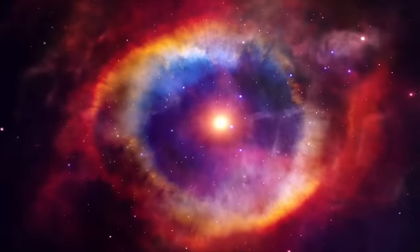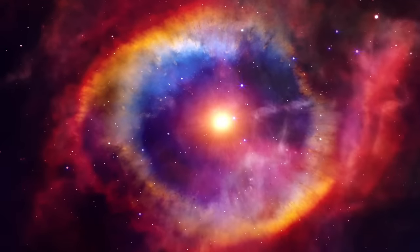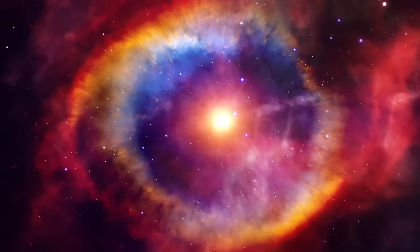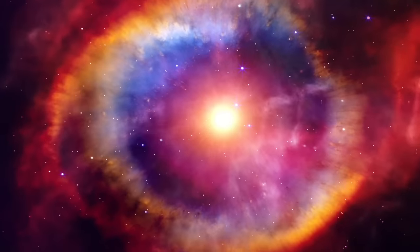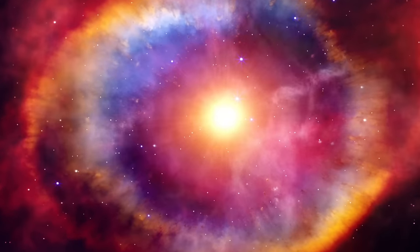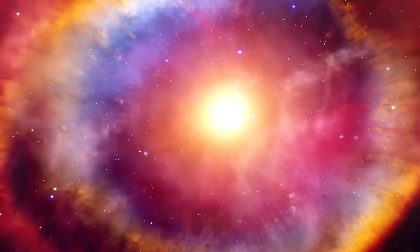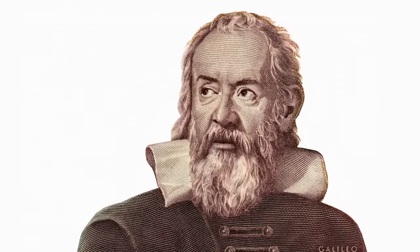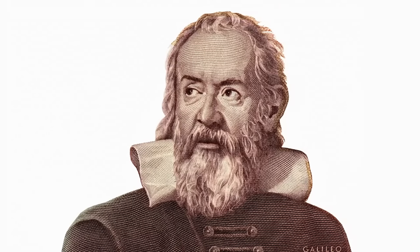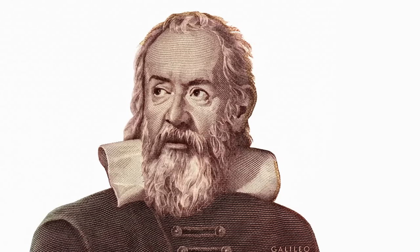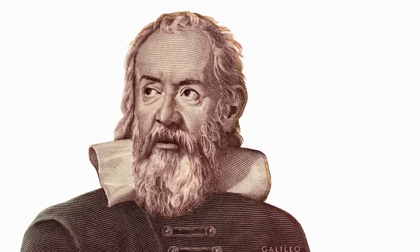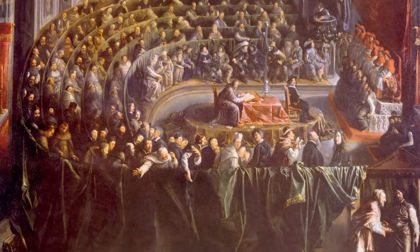Gravity is a natural phenomenon by which all things with mass or energy, including planets, stars, galaxies, and even light gravitate toward one another. Modern work on gravitational theory began with the work of Galileo Galilei in the late 16th and early 17th centuries.